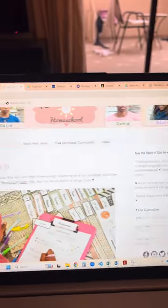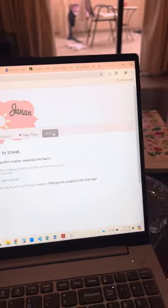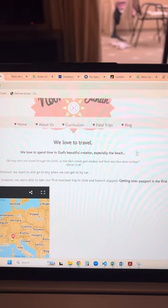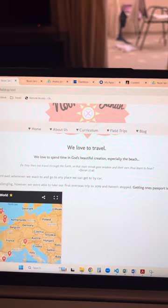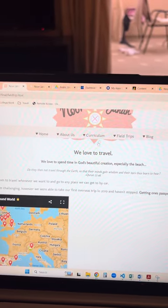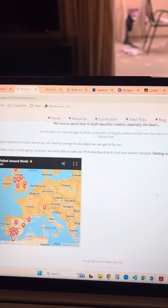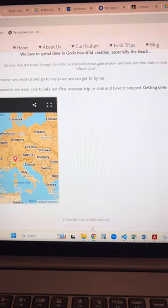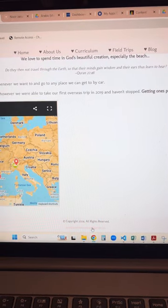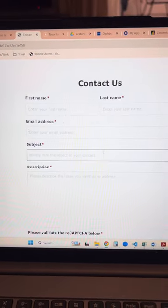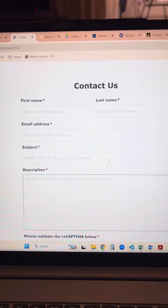My website is still a work in progress, but I'm really happy with all the things that I've learned. You can go down here to this site and do a contact us.